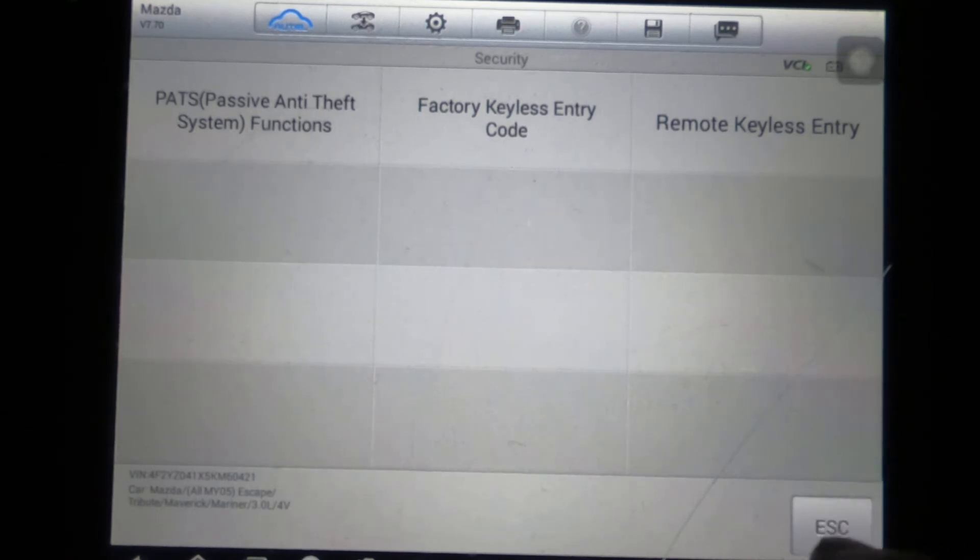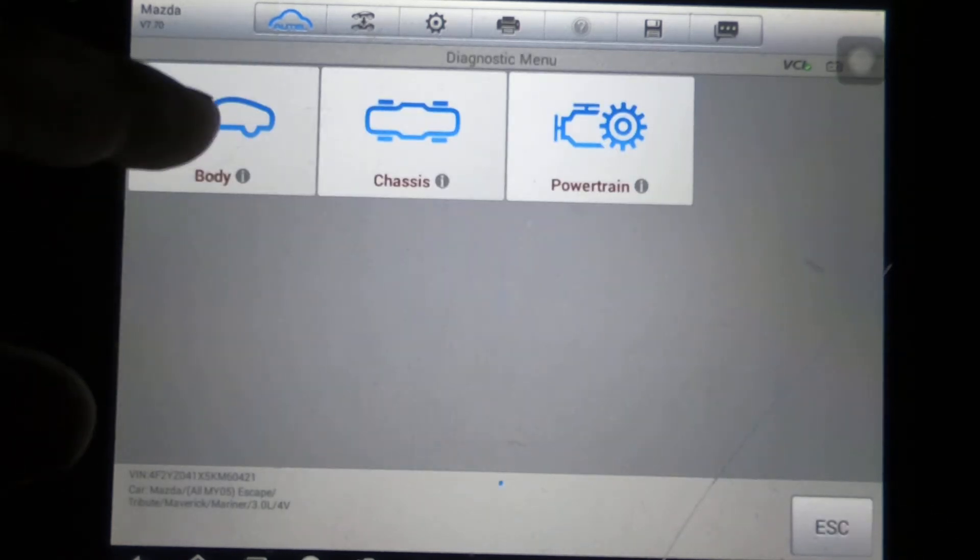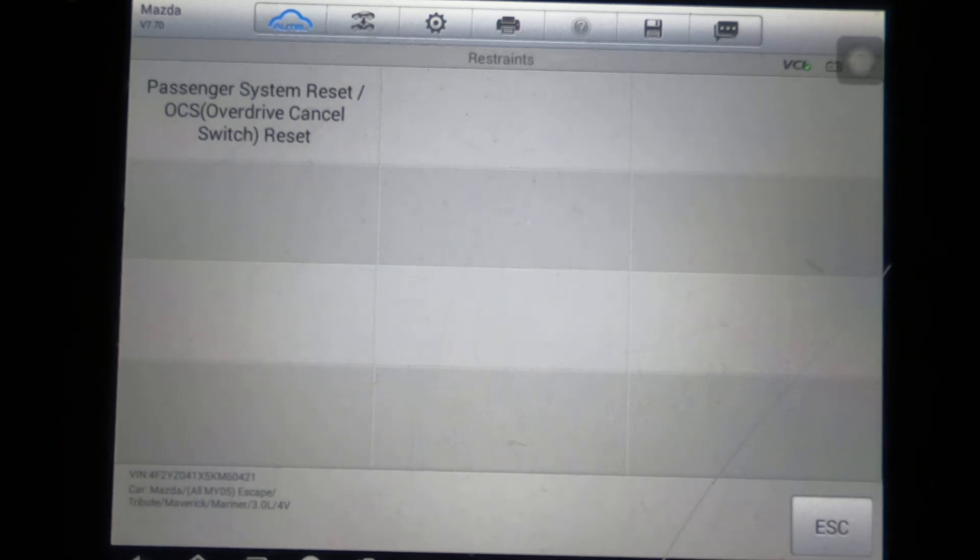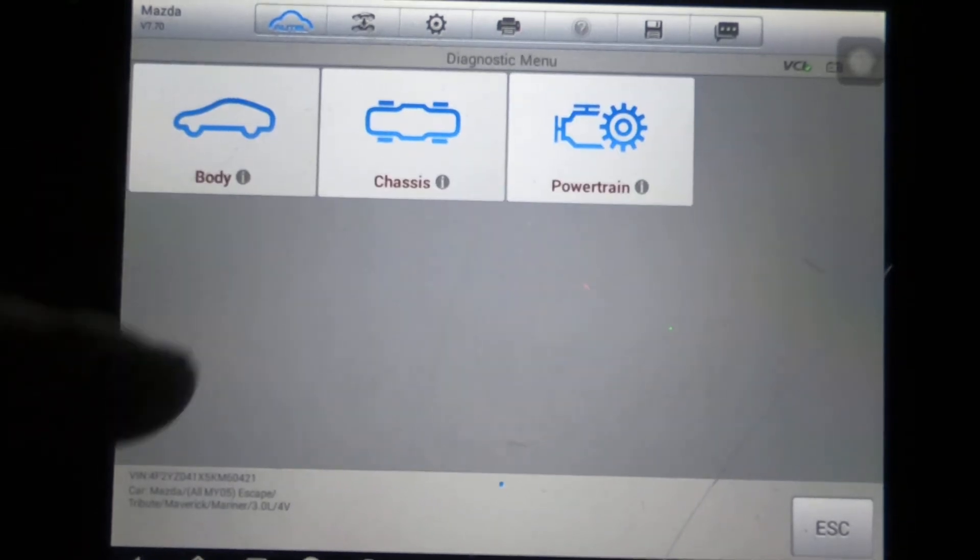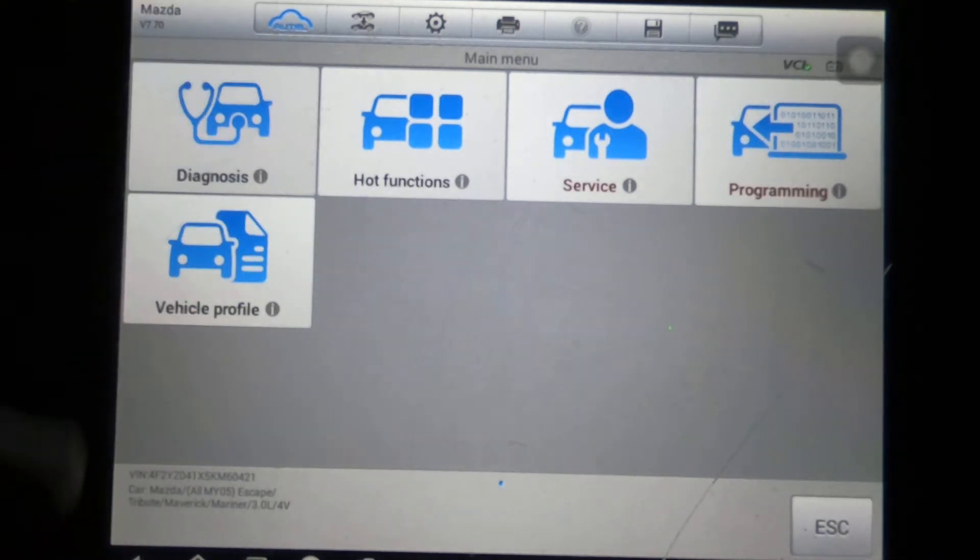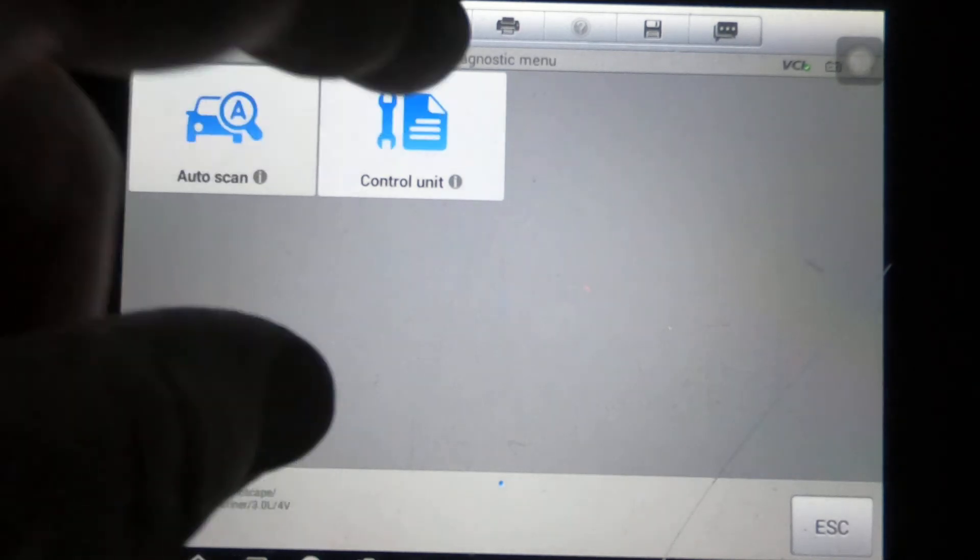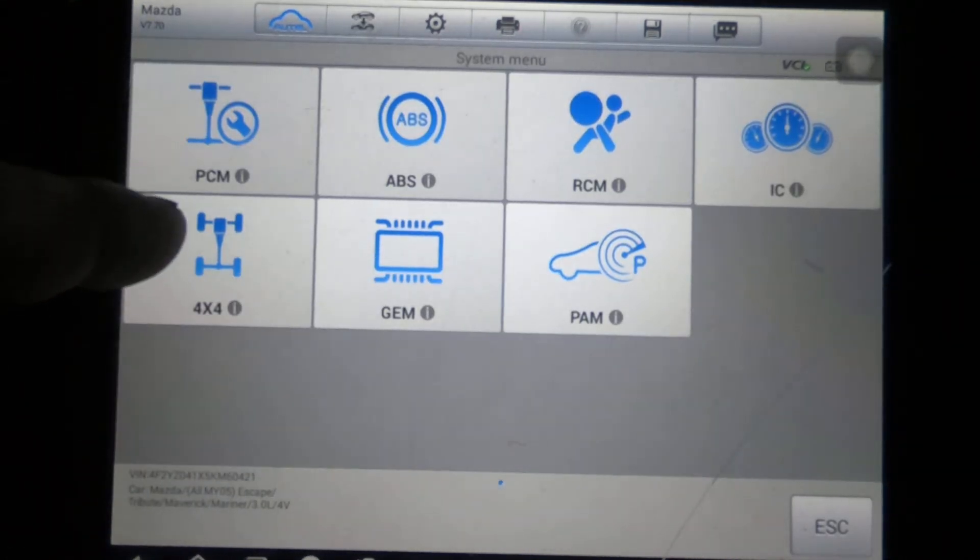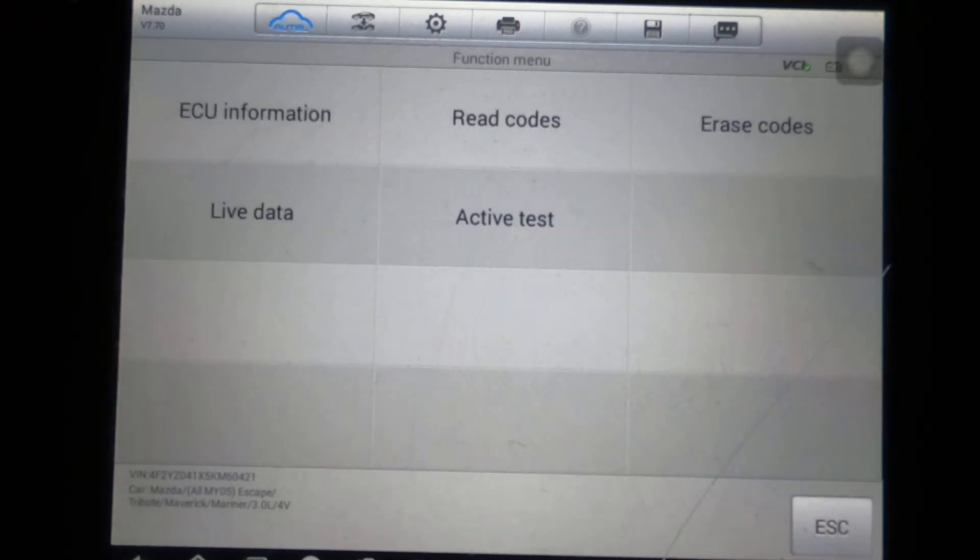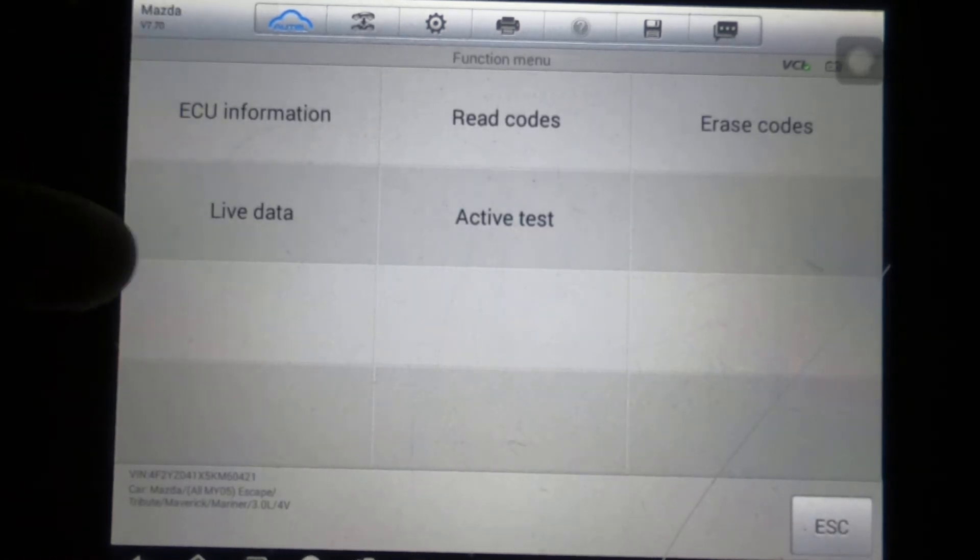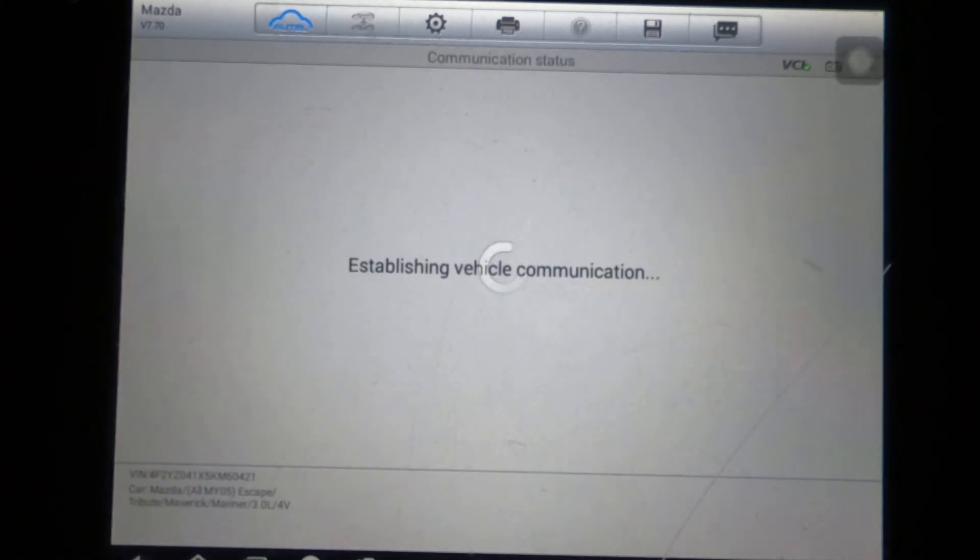And you know what, we'll go ahead and hit restraints to passenger system reset override cancel. Okay, so now let's get to the big thing that we like. We're going to diagnosis where we'll select our individual modules. Okay, we've got PCM. We're going to hit that first and there's no special functions there. There is an active test, which is the main thing we're interested in here.